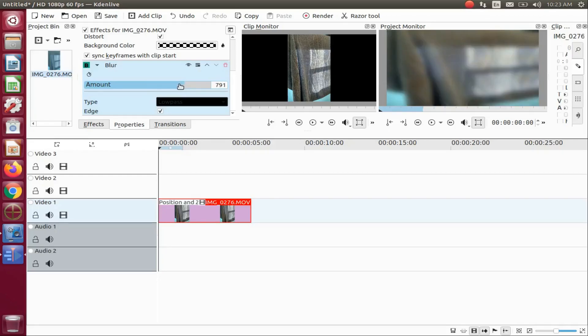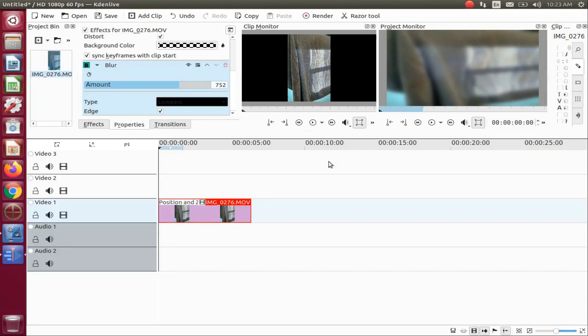Adjust the slider bar to what would appear to be an acceptable blur. You can adjust later one way or the other if needed.